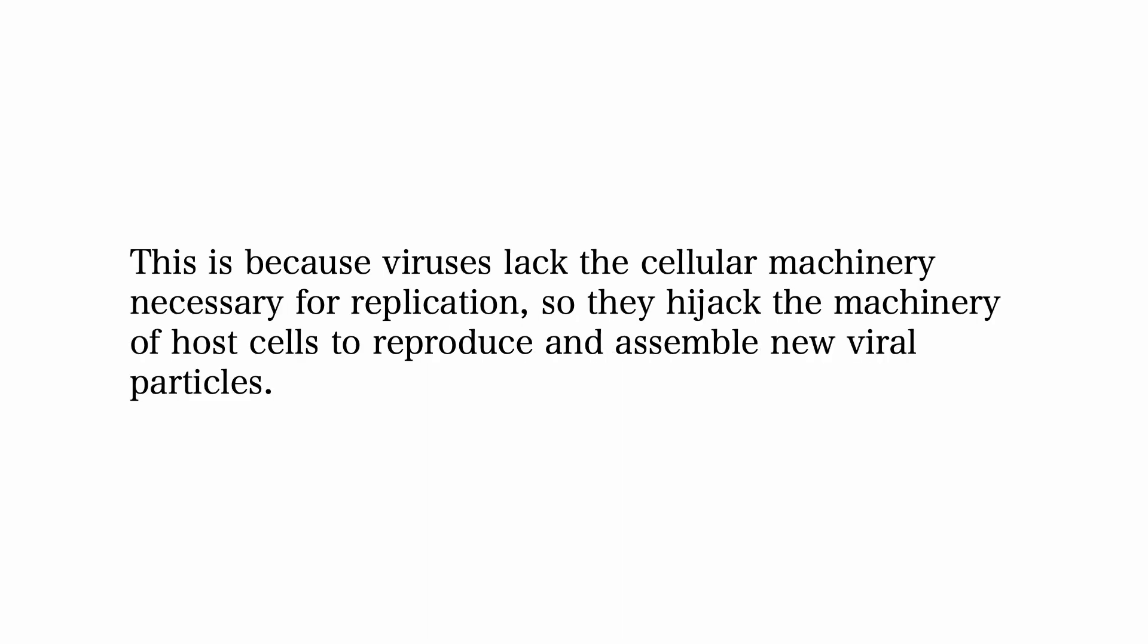This is because viruses lack the cellular machinery necessary for replication, so they hijack the machinery of host cells to reproduce and assemble new viral particles. This process can lead to various diseases in humans, animals, or even plants.